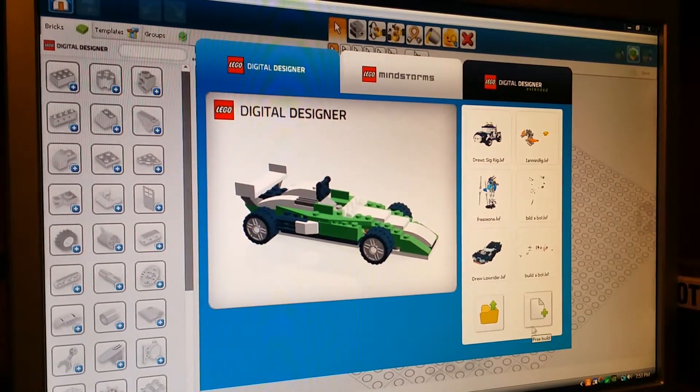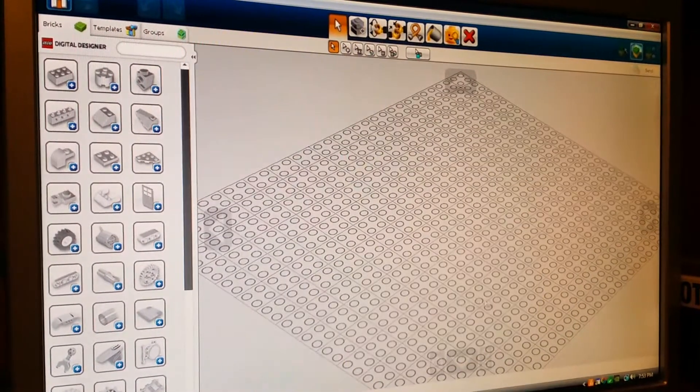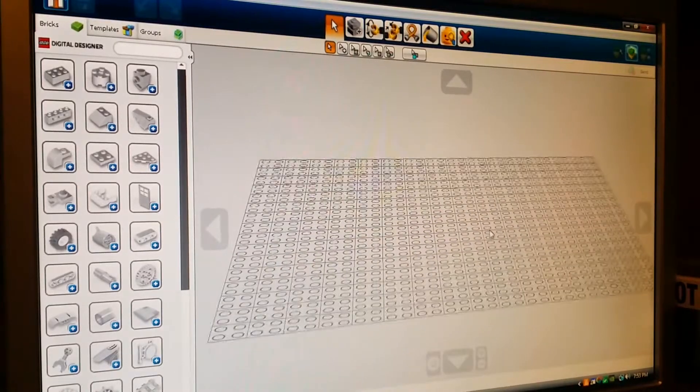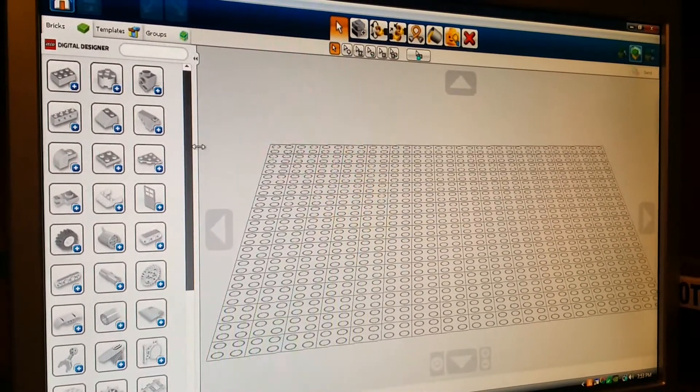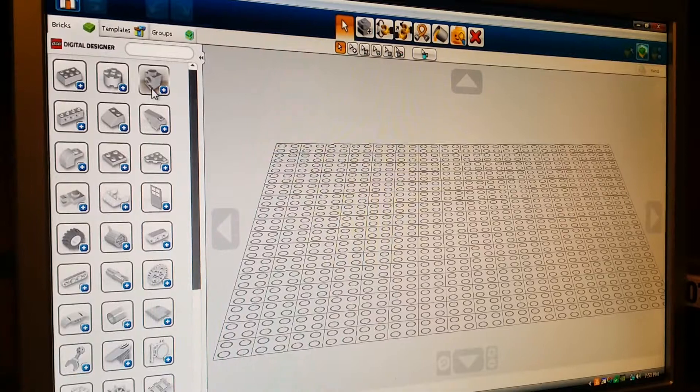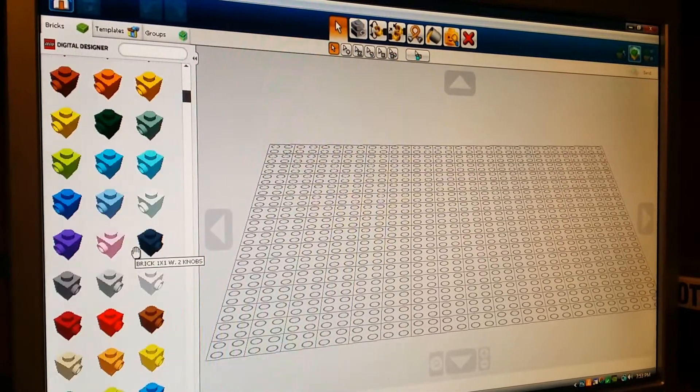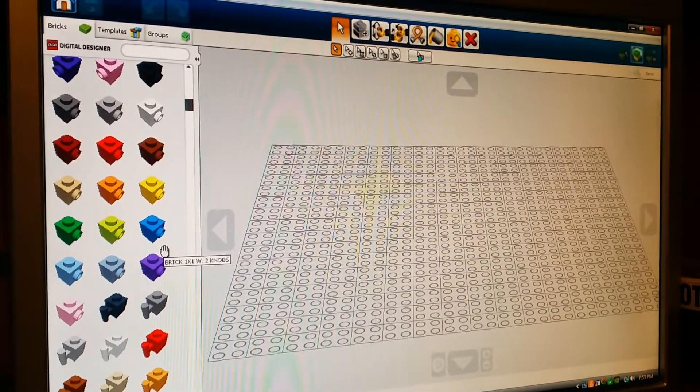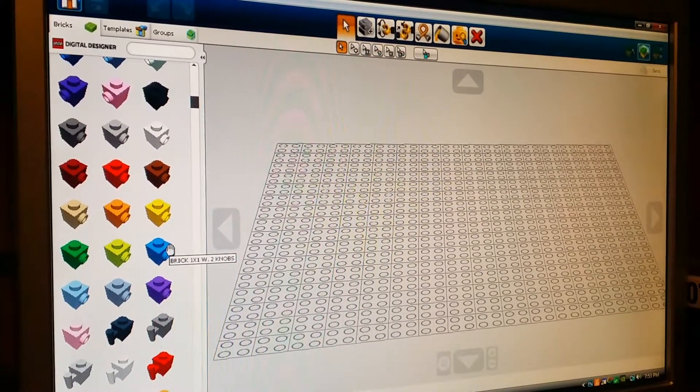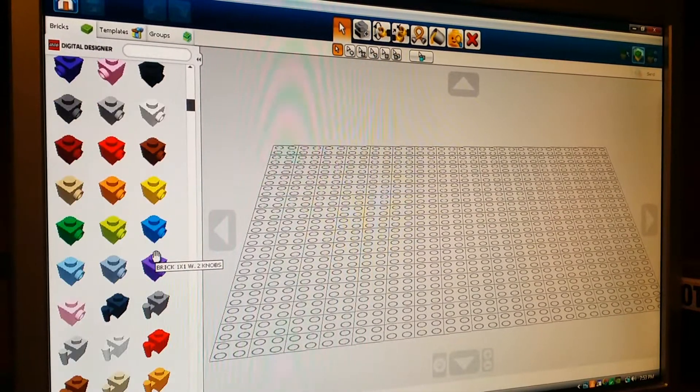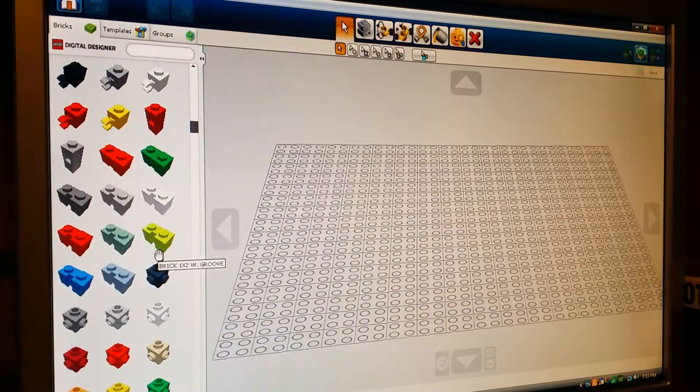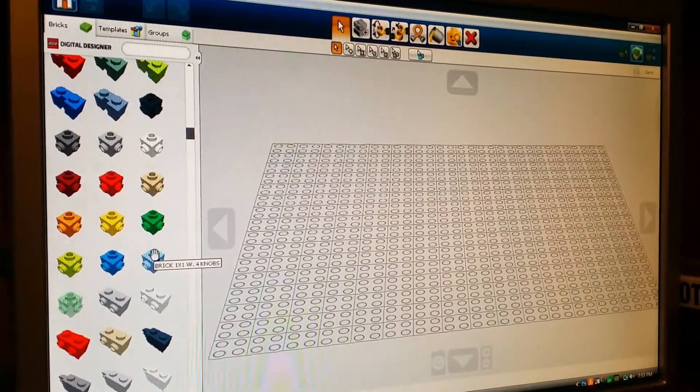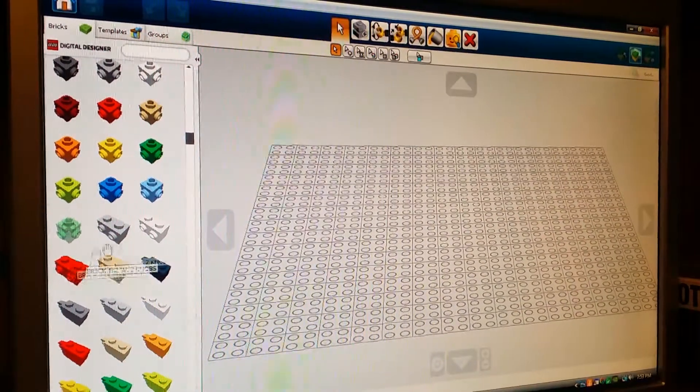So what we're going to do is I'm just going to create a small new little mock. Nothing fancy. Let's go here. What do I want to make? Probably should have thought this out beforehand.